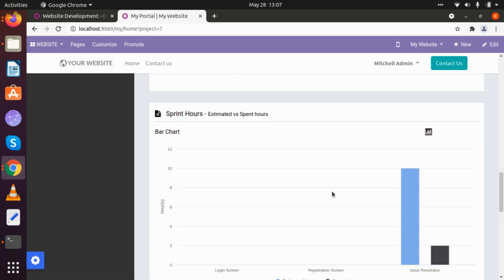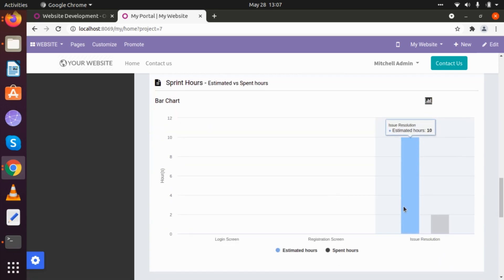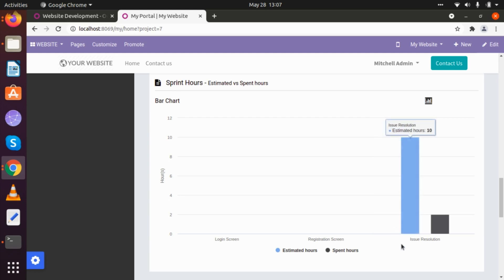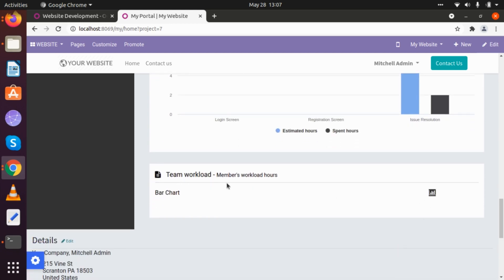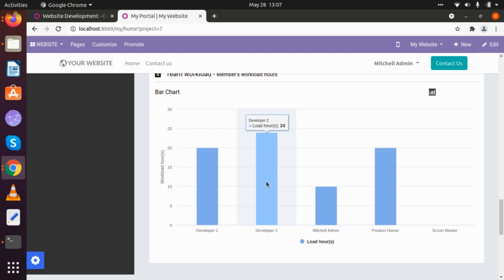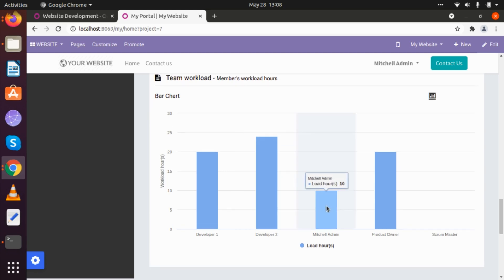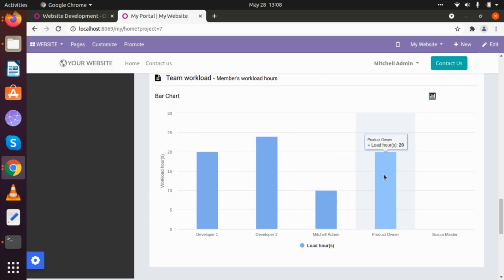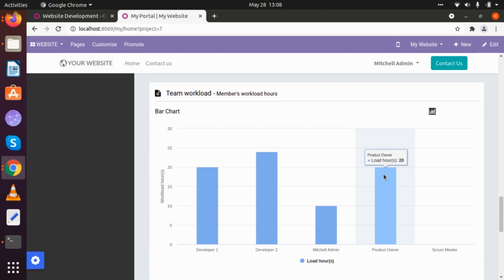Here we can also check estimated and spent hours on our sprint. We have added data in our Issue Resolution Sprint — in that sprint, estimated hours were 10 and currently two hours are spent. We can directly talk to our developer and ask them about data-related issues. Then there is team workload. If we want to look at team workload, we will be able to see: Developer One has a total of 20 hours of load, Developer Two has 24 hours, Mitchell Admin has 10 hours, and the Product Owner has 20 hours.